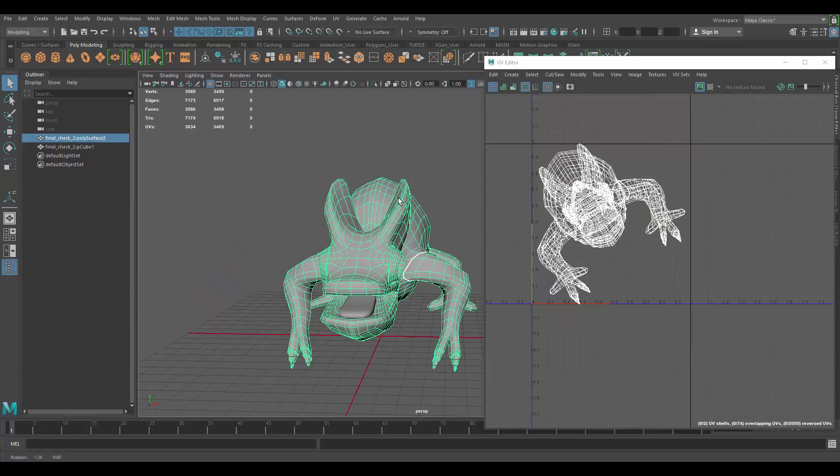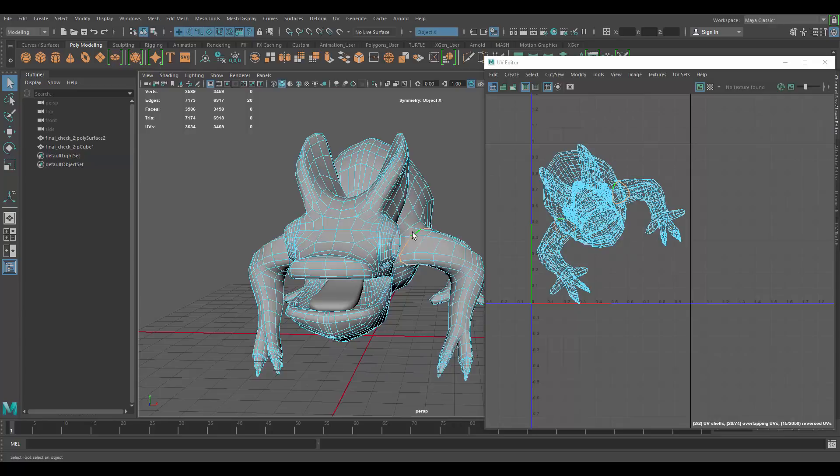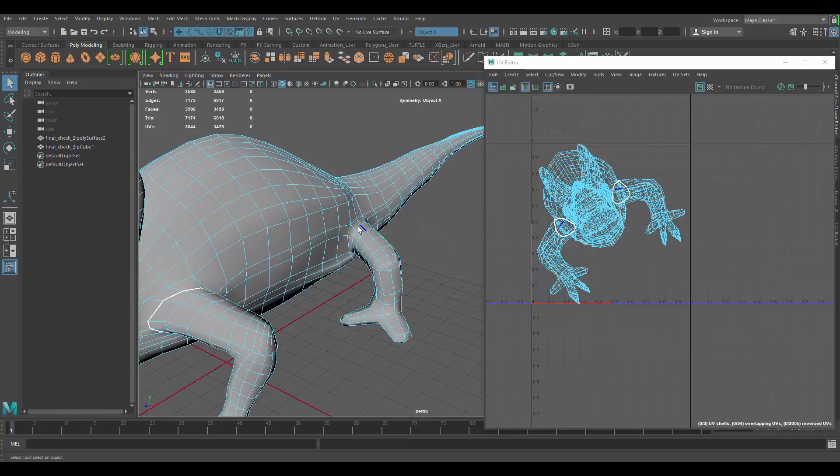Do the same thing on the other side. Actually, let me enable symmetry. So, now cut. That way, we don't have to do it on both sides.